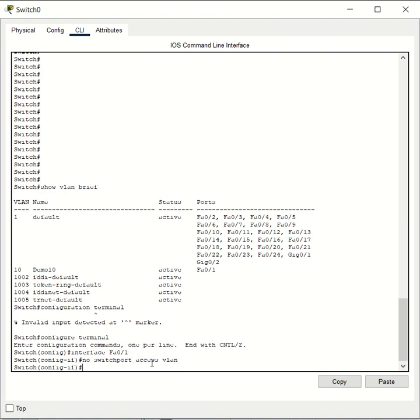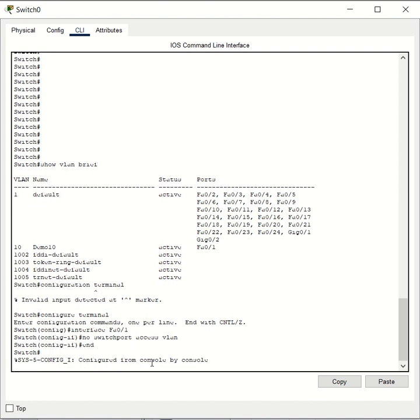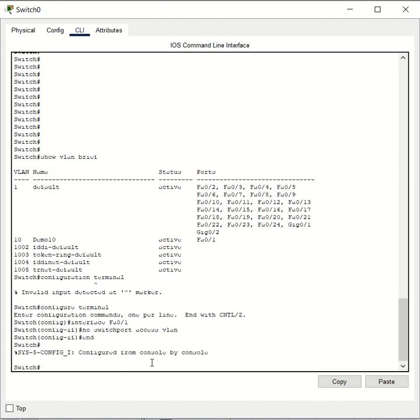Then you just hit enter and then hit end. It will take you back to the user exec mode. This number sign means that you are in the user exec mode on a Cisco switch. Then you want to run the command show VLAN brief.